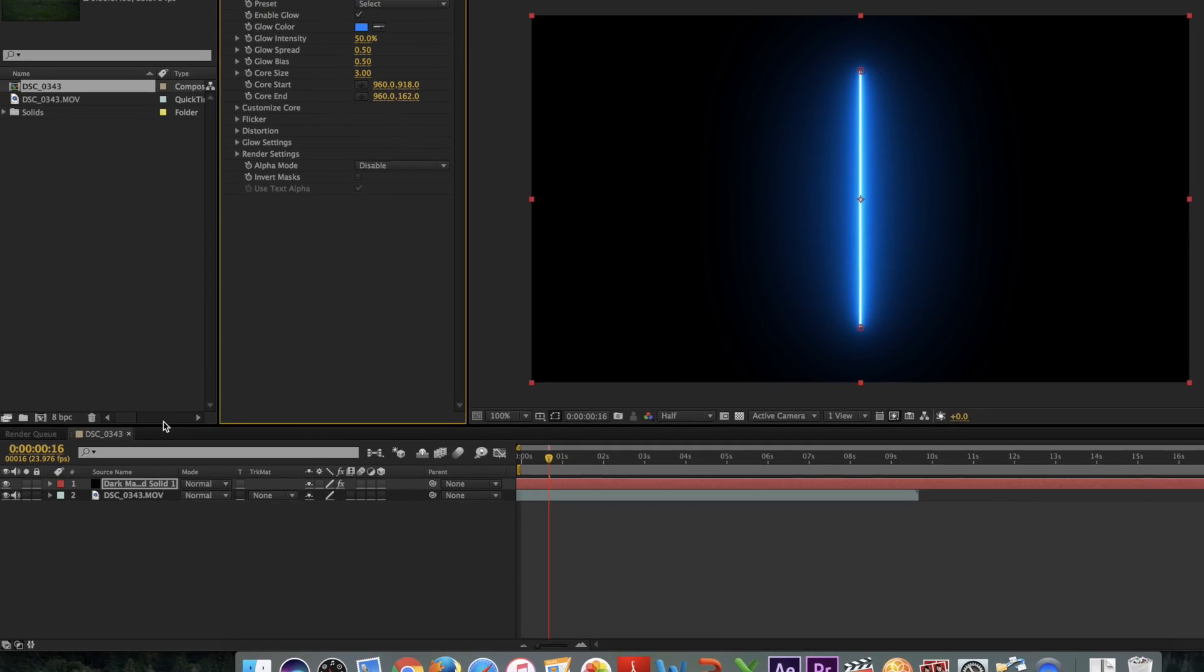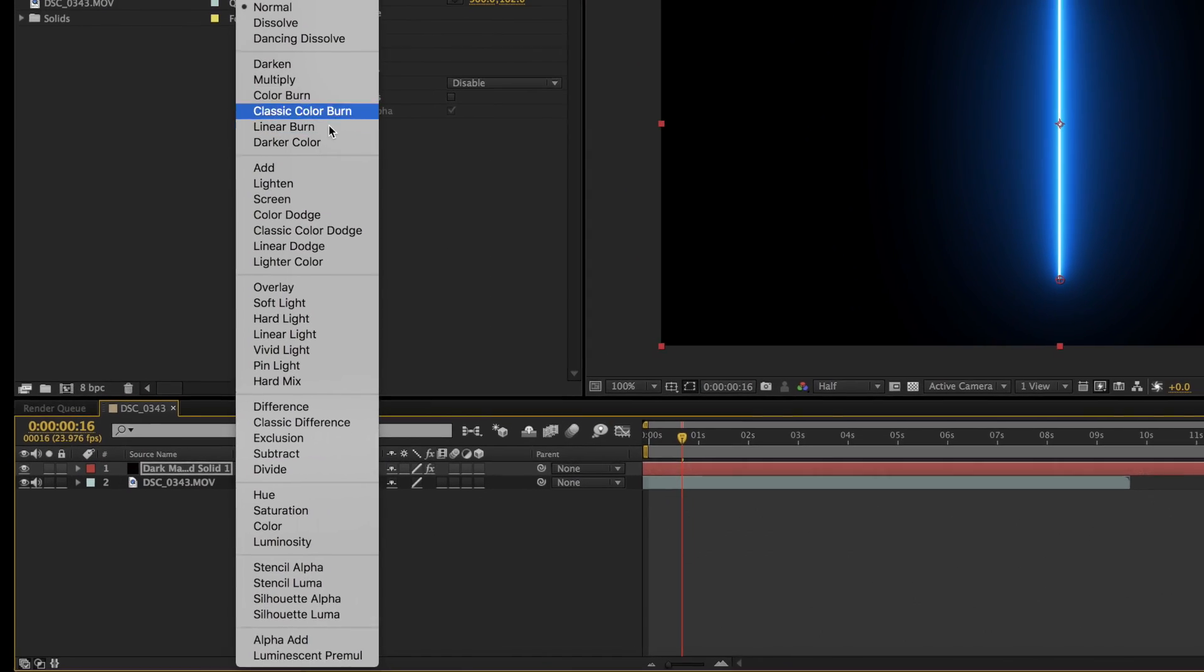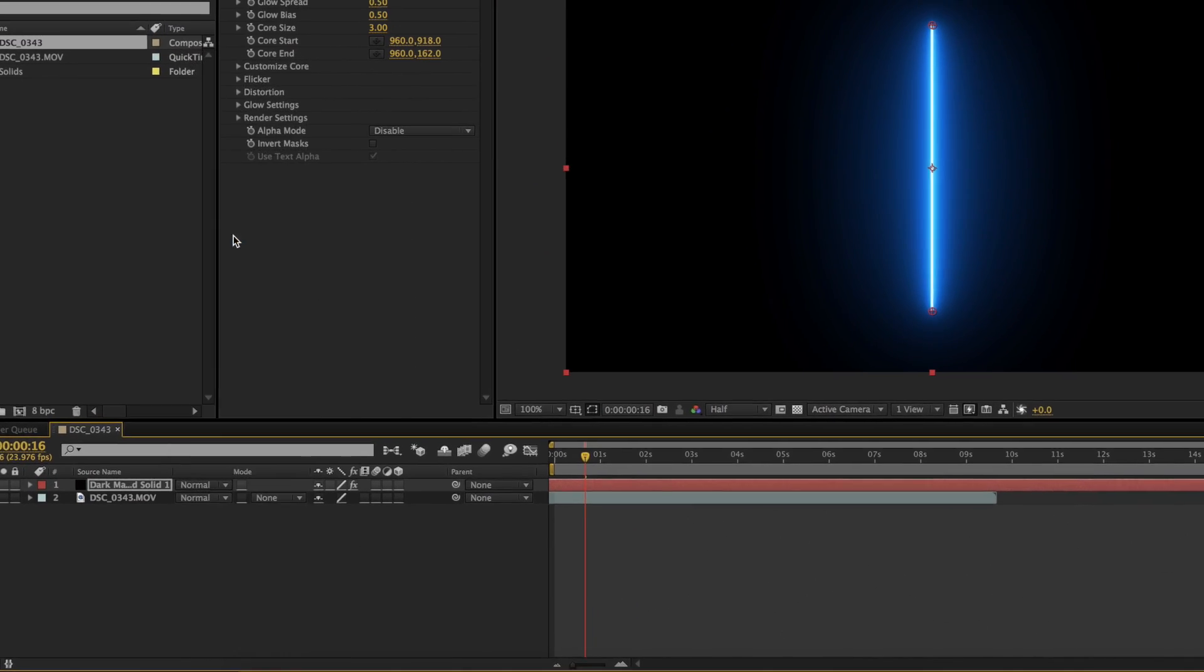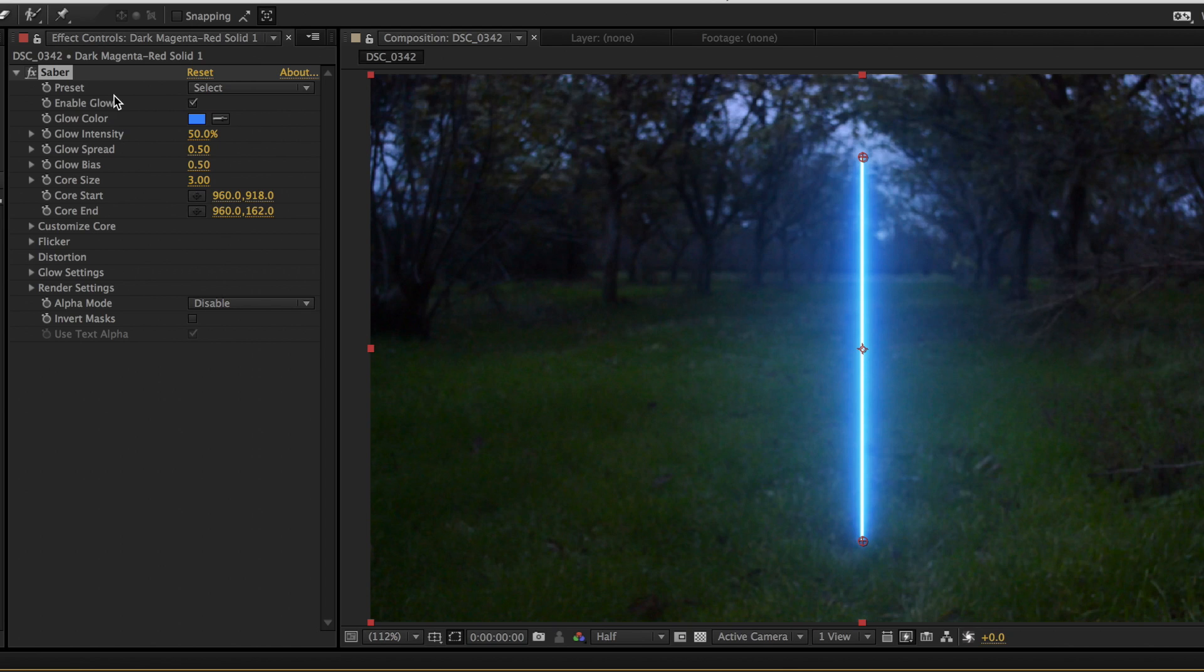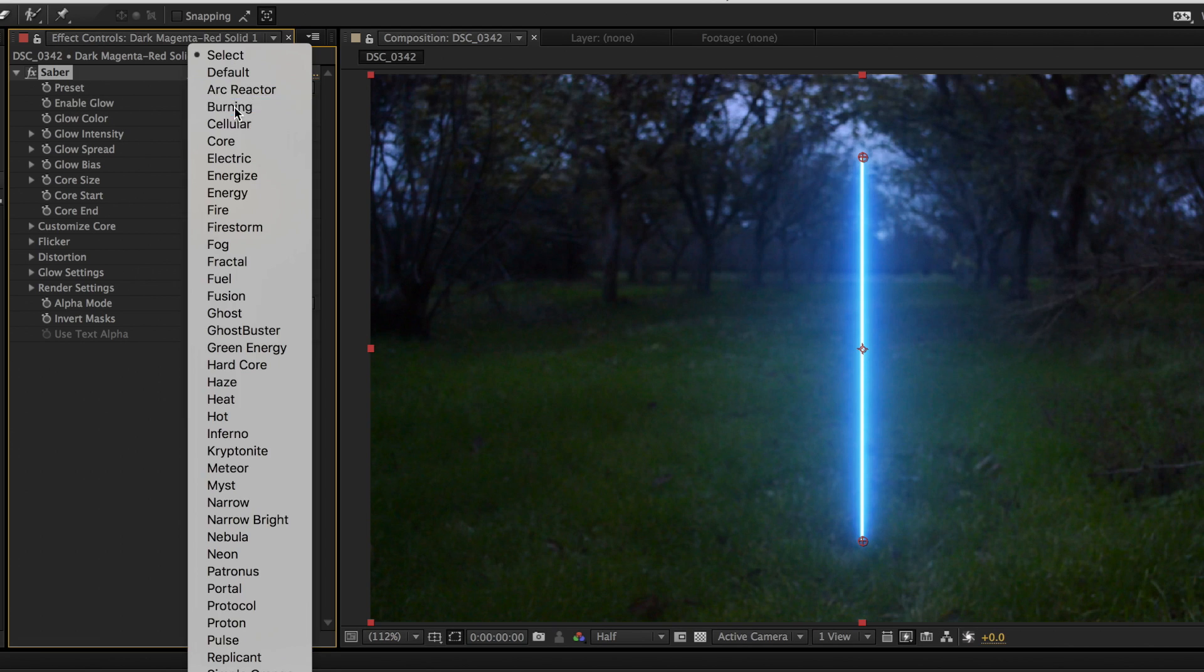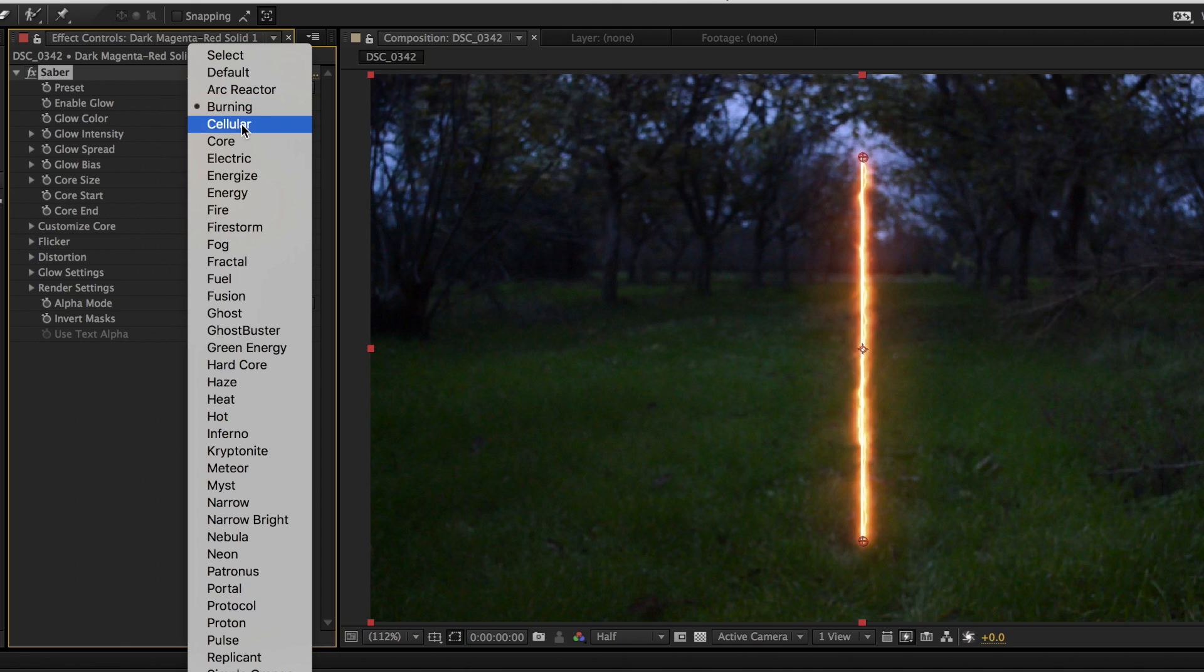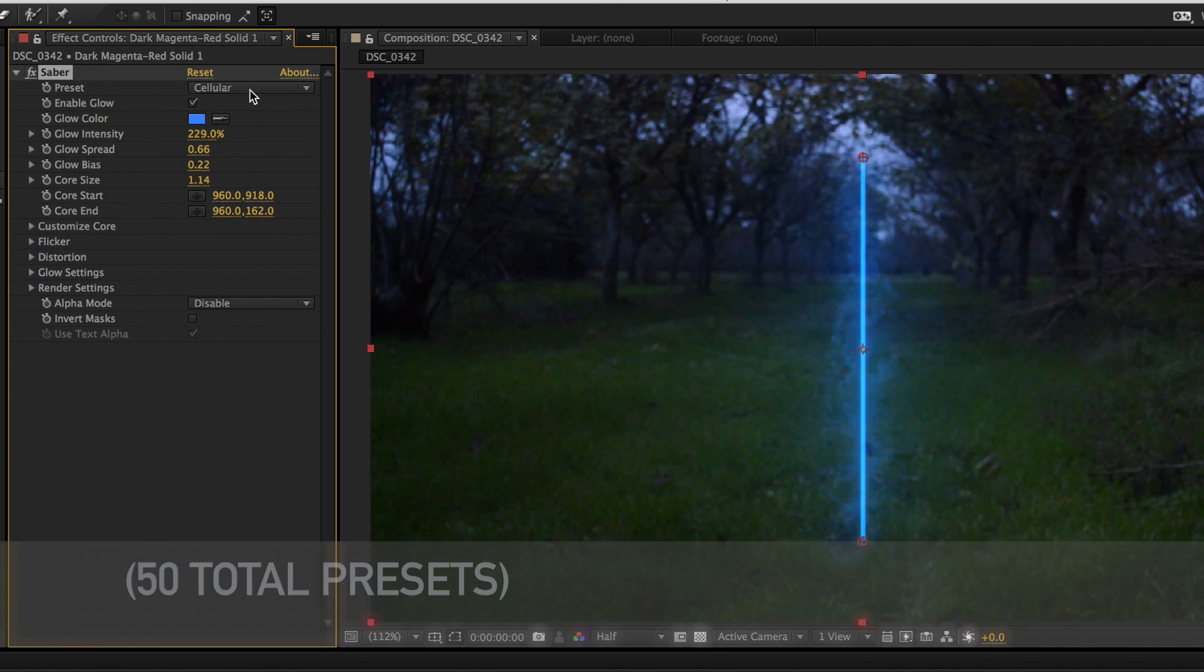Now to remove the background, go to the blending mode and change it to screen. You can see a ton of awesome adjustments under the saber settings. You don't have to do just a lightsaber effect; there's options for electric and fire.